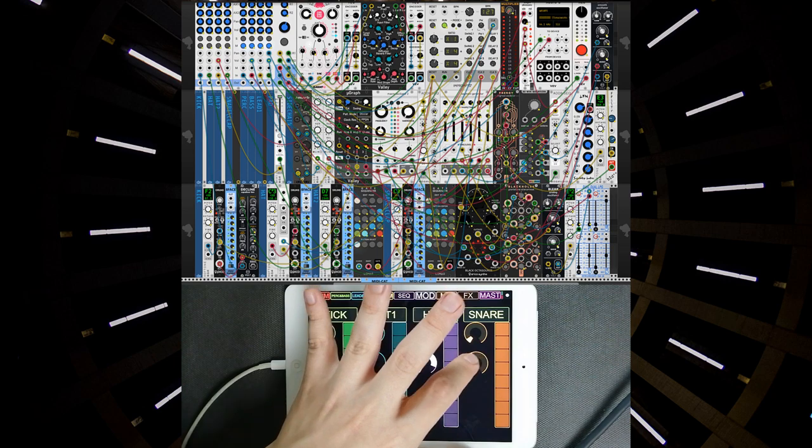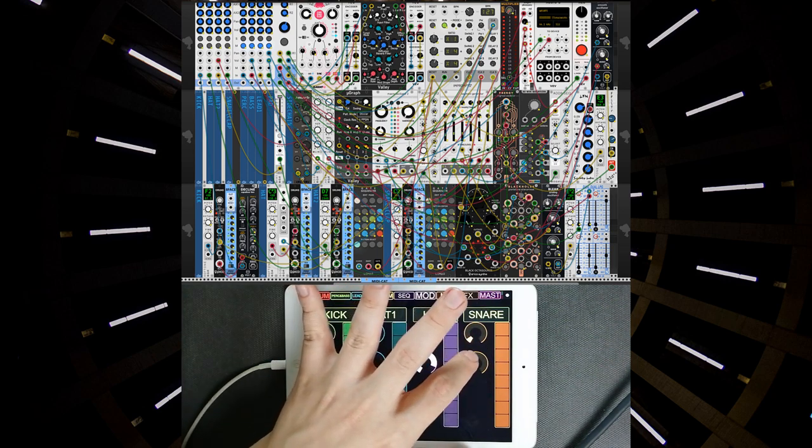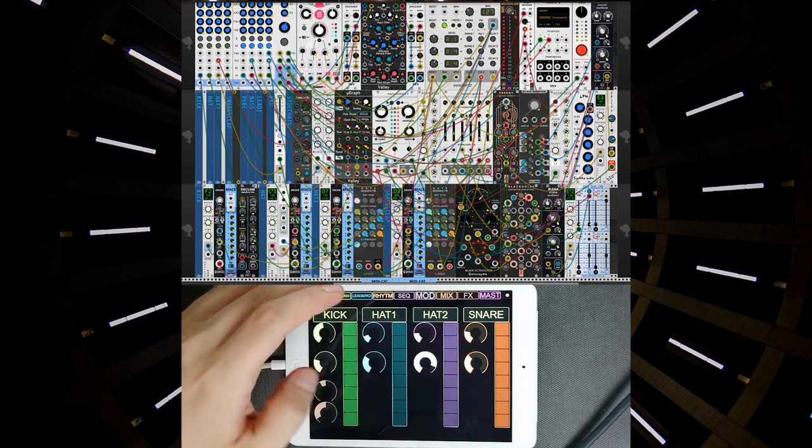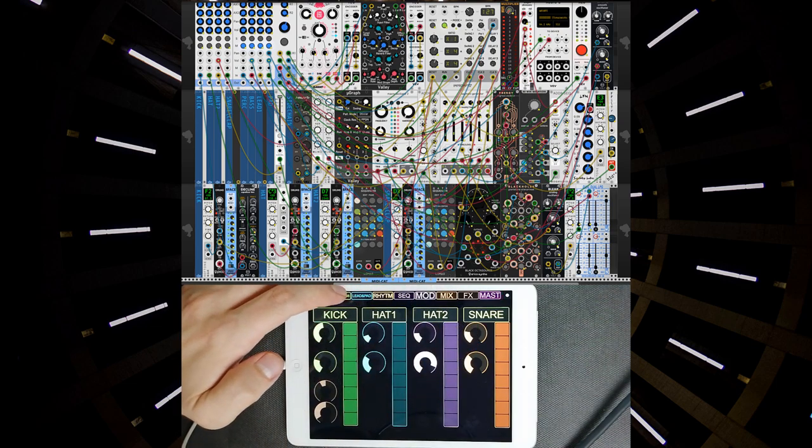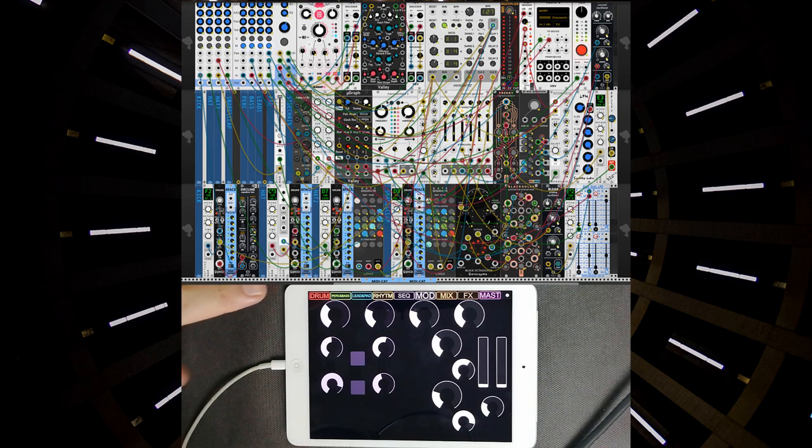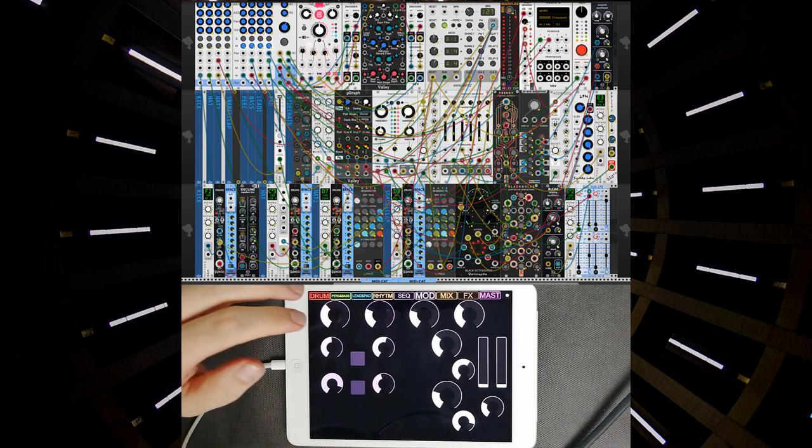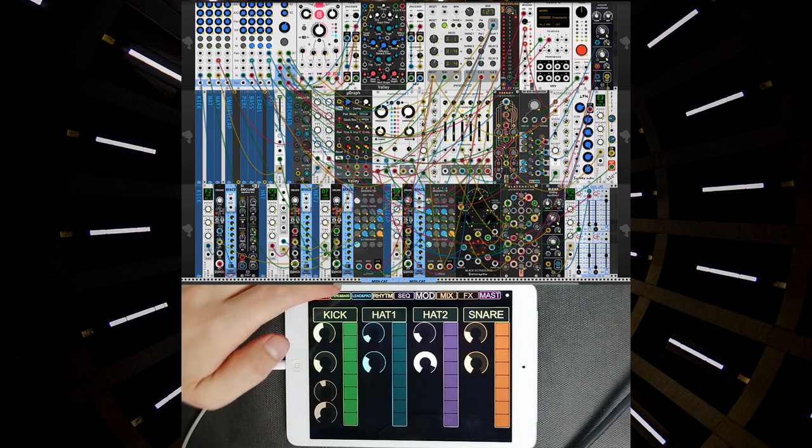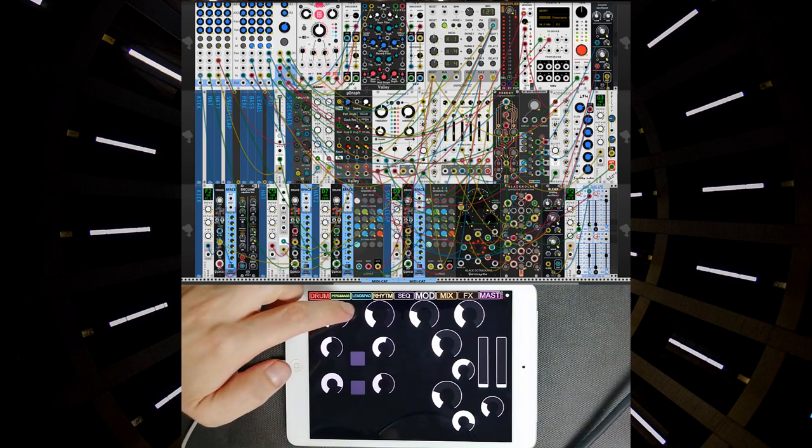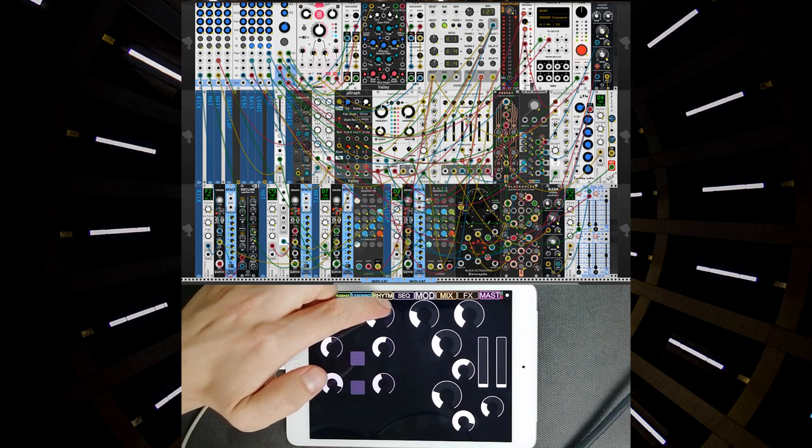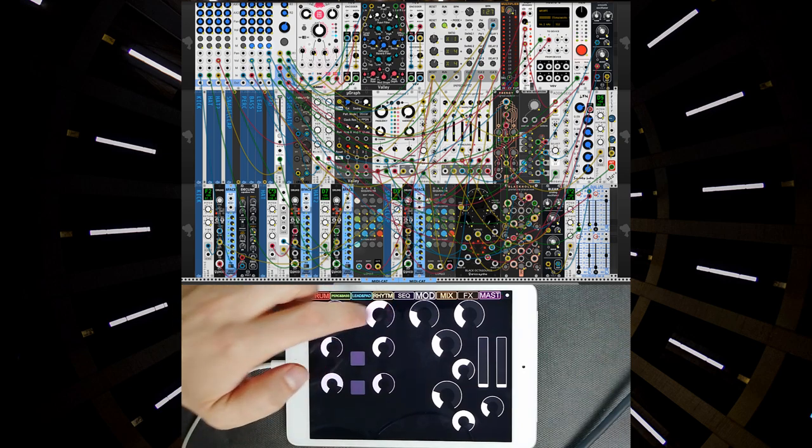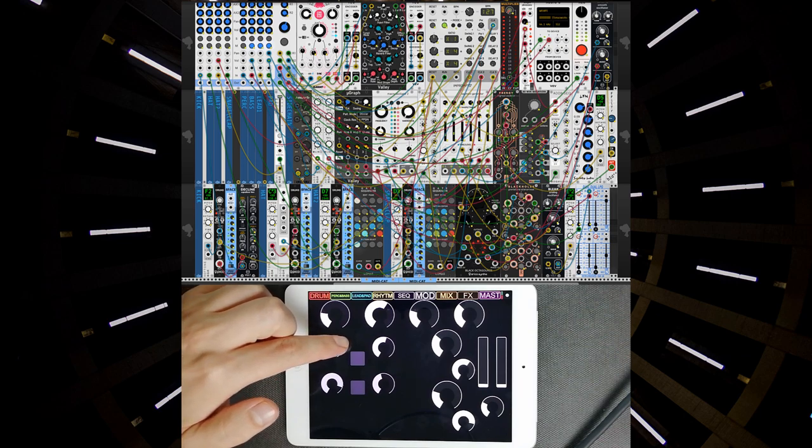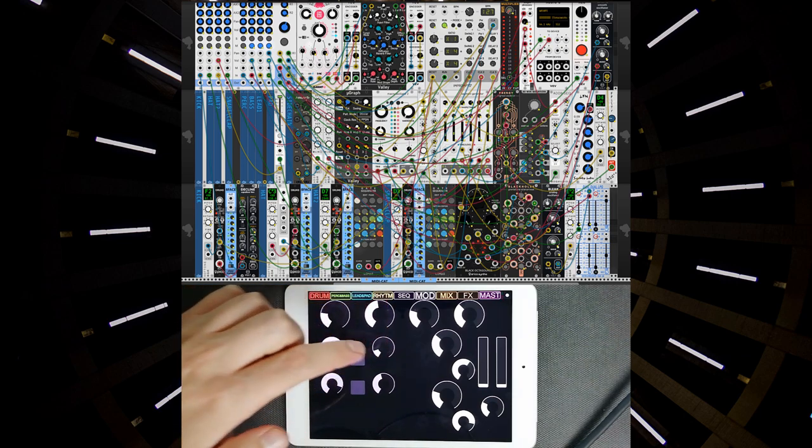Okay, next step is the additional percussion sounds from Erica Geodesics. Controls here - the chorus and the pitches, and controls.